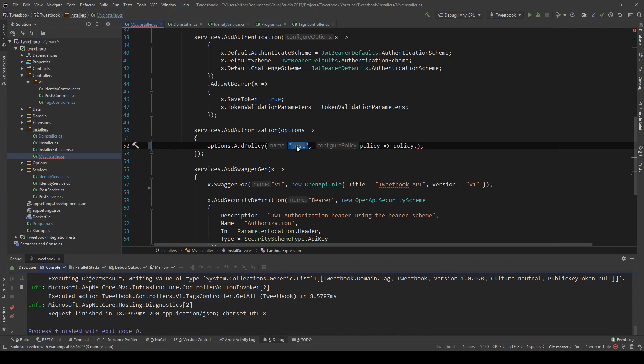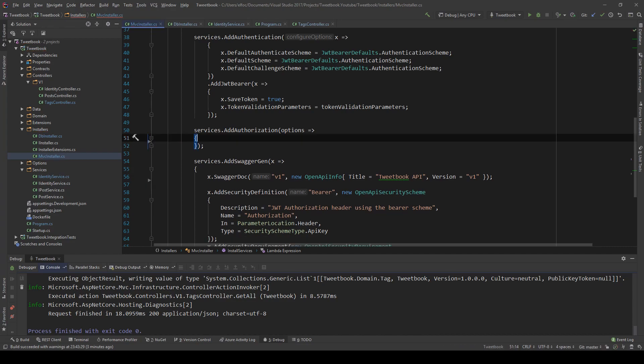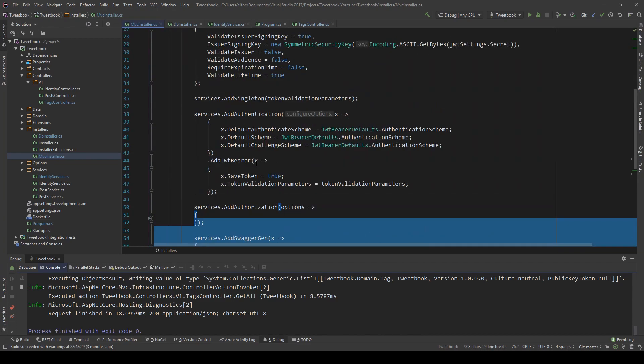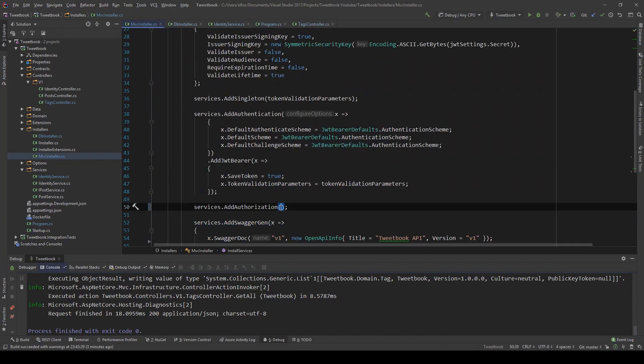In the next video I'm going to show you how you can use something similar to create a custom claim — for example, if the user is of a certain age you might want them to see an endpoint, if not block them. You can click the top right corner of your screen if that video is already out. That's all I have for this video — leave a like if you liked it, subscribe for more content like this, and I'll see you in the next video. Keep coding!